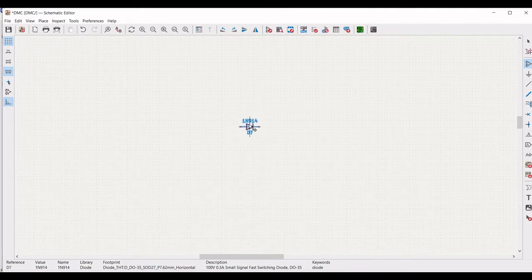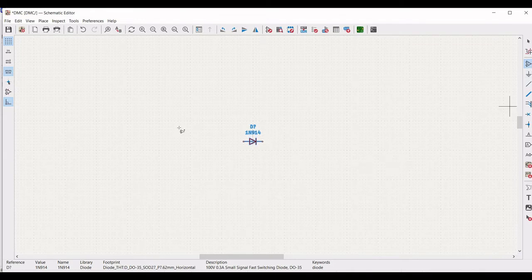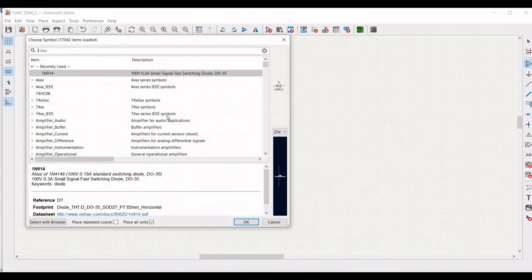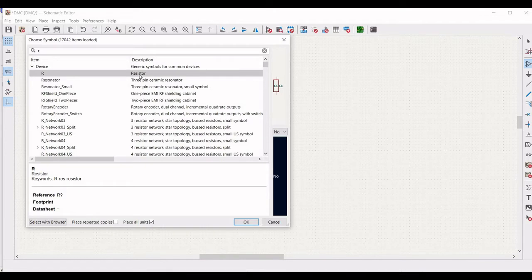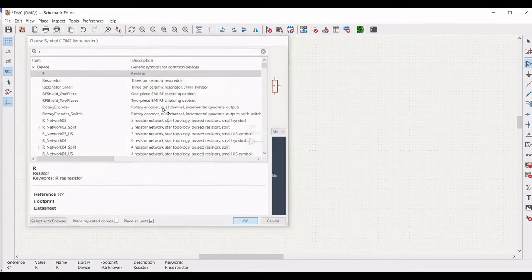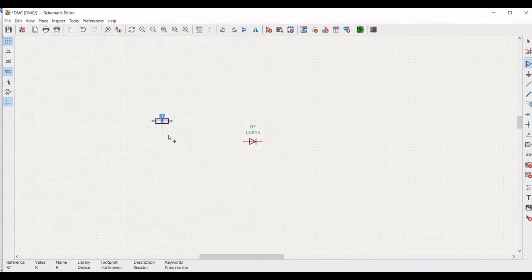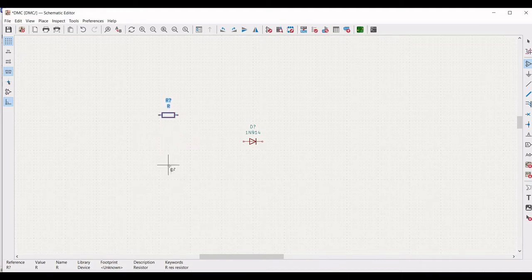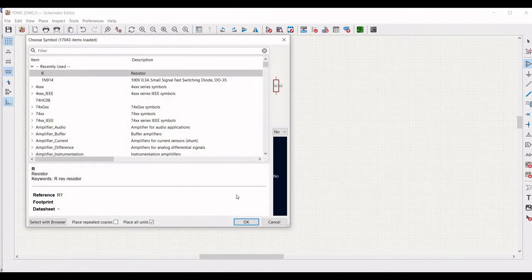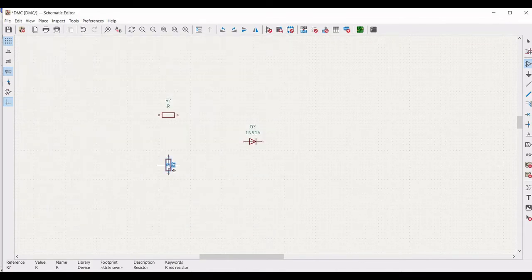Place this particular diode on the schematic window. Next we have to place other components such as the resistor and the capacitor. Type R, select the resistor, and place it in the schematic window. To rotate, use the R button on the keyboard. Place two resistors as shown in this tutorial.